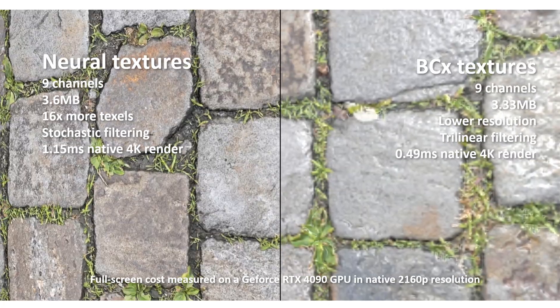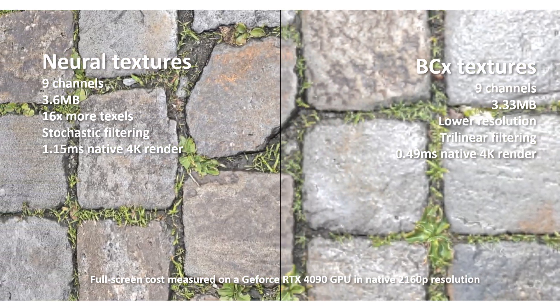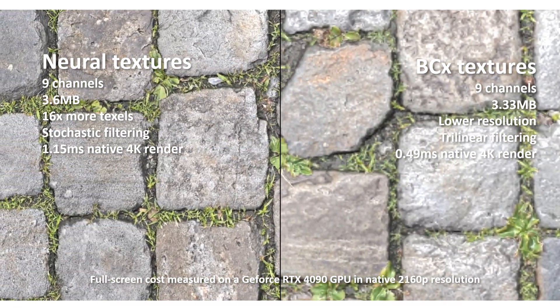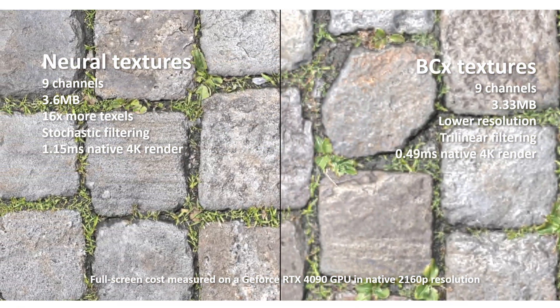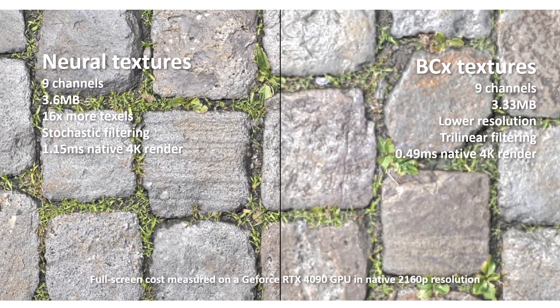We expect this overhead to be smaller in realistic workloads that include raytracing or complex shading, thanks to the GPU latency hiding capabilities.